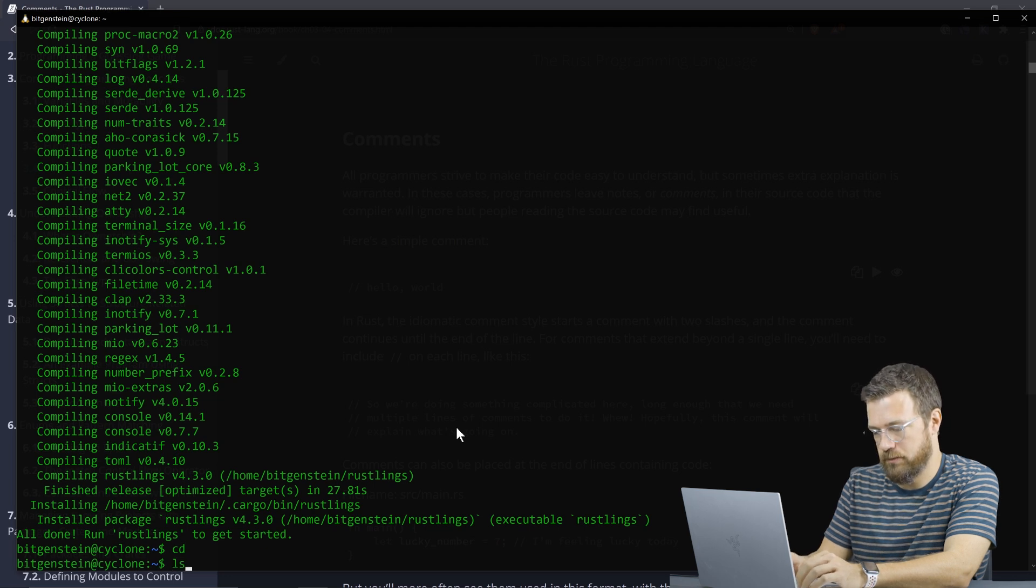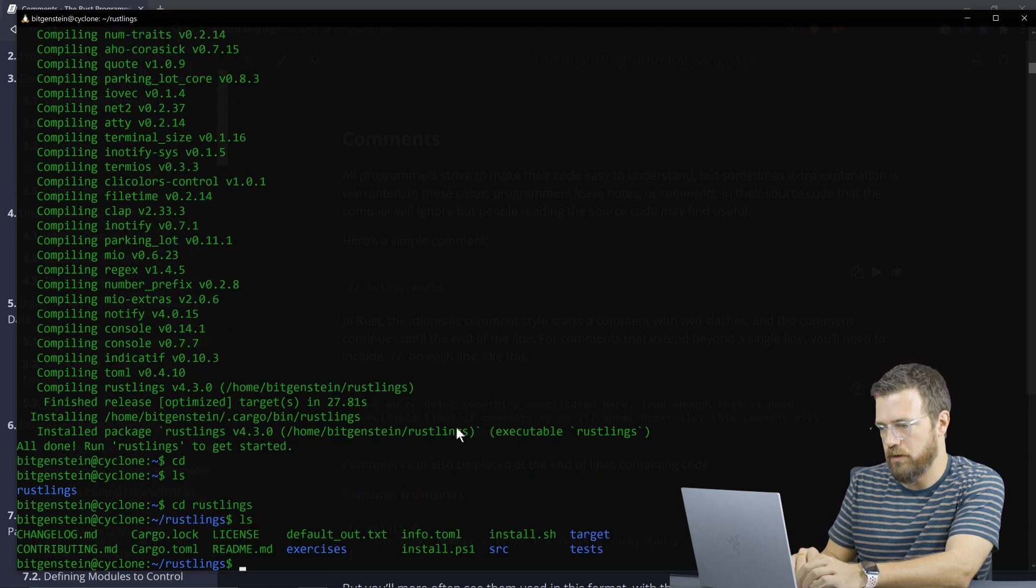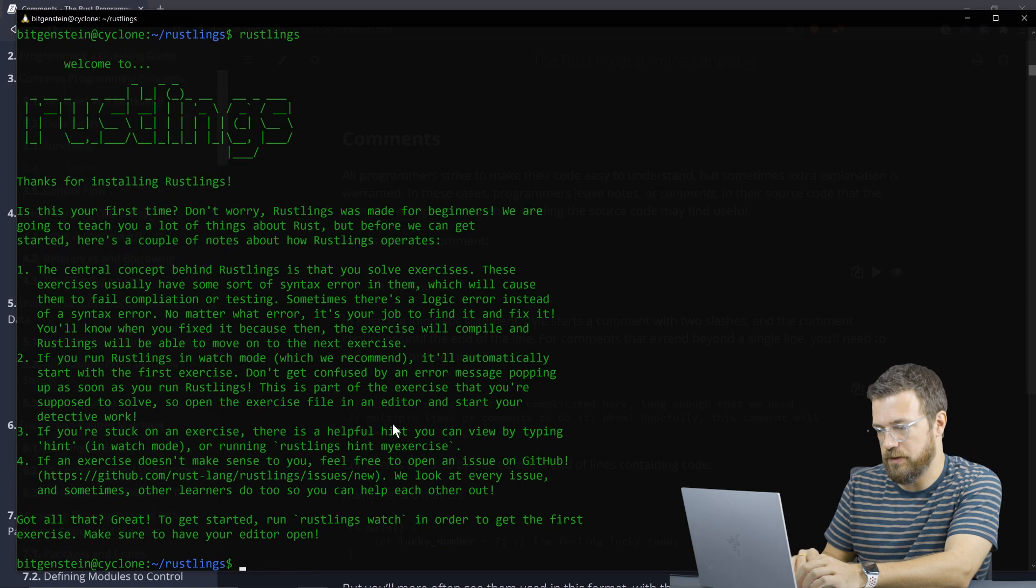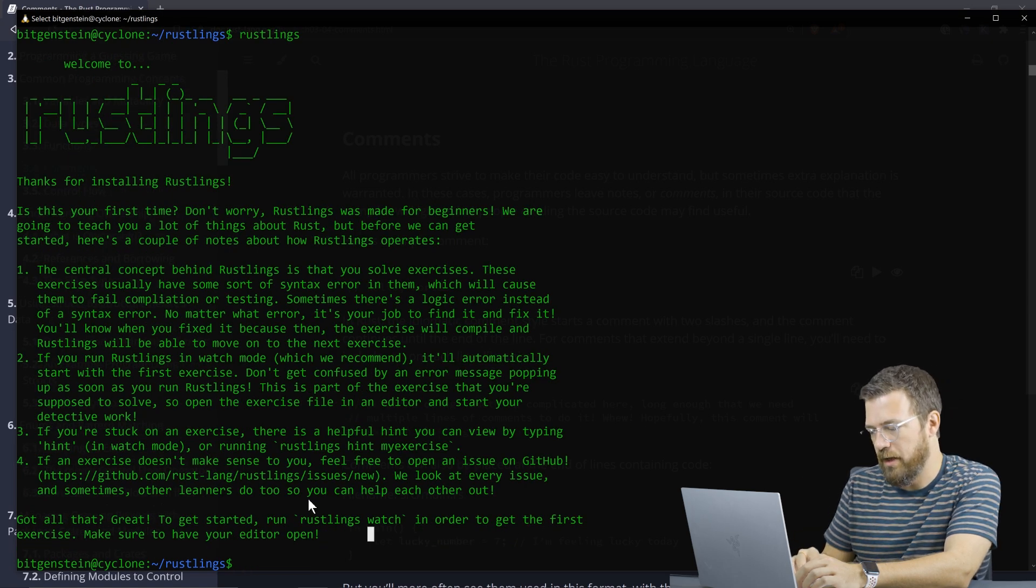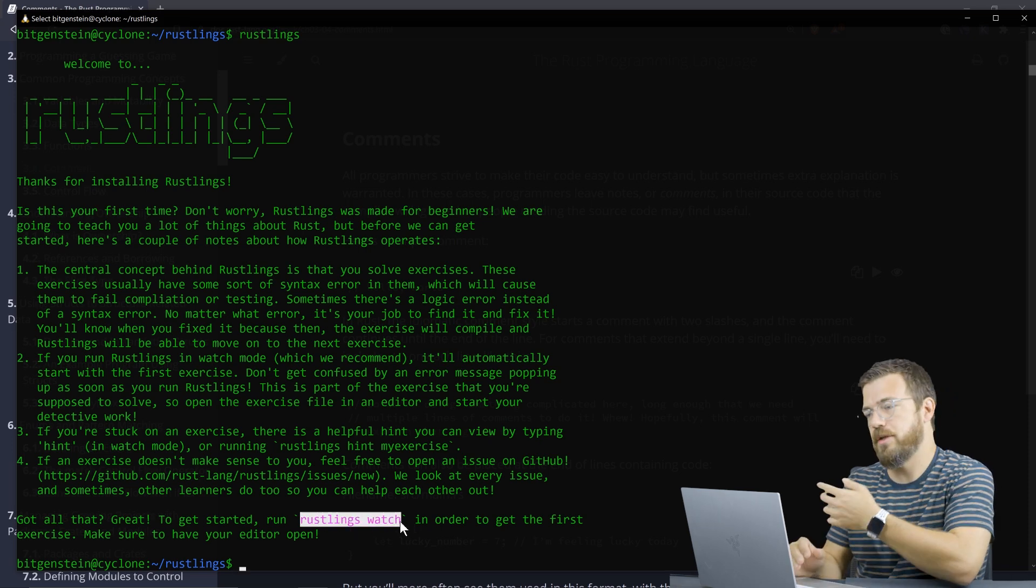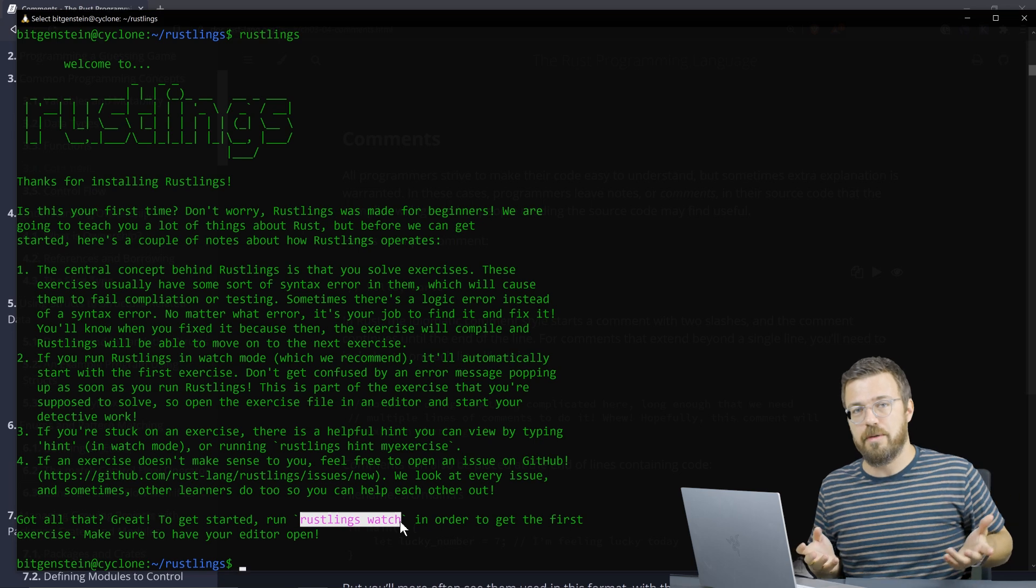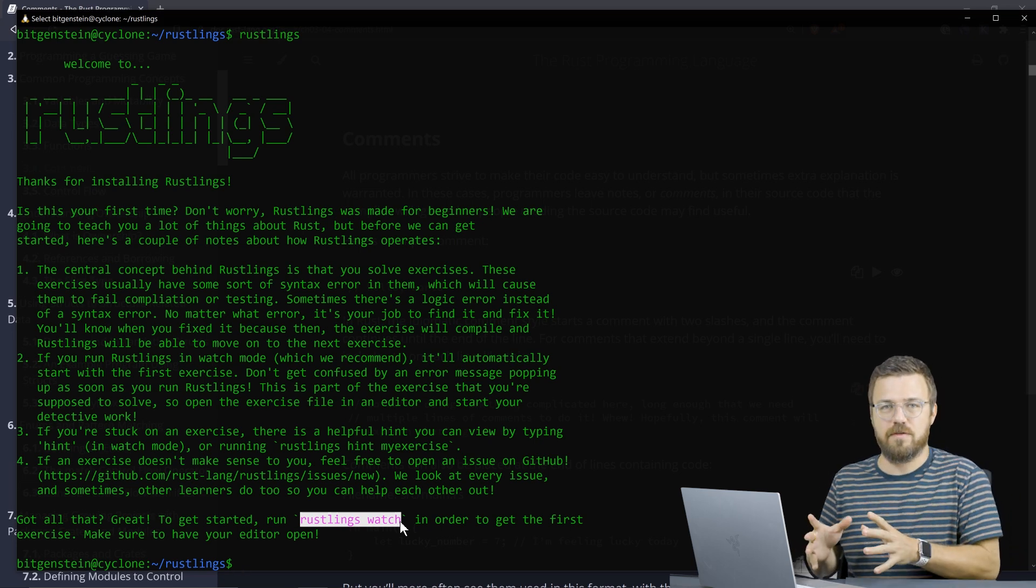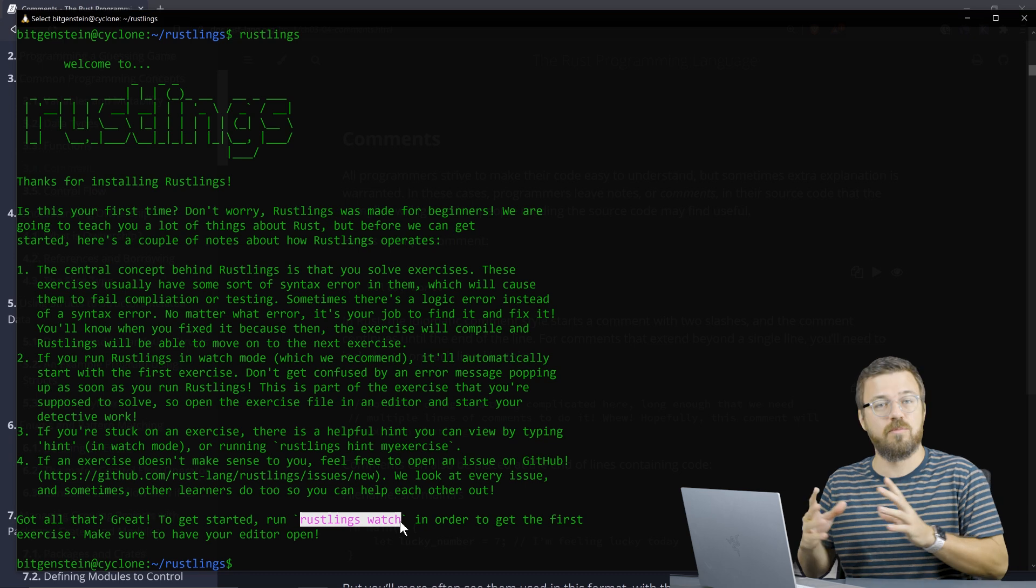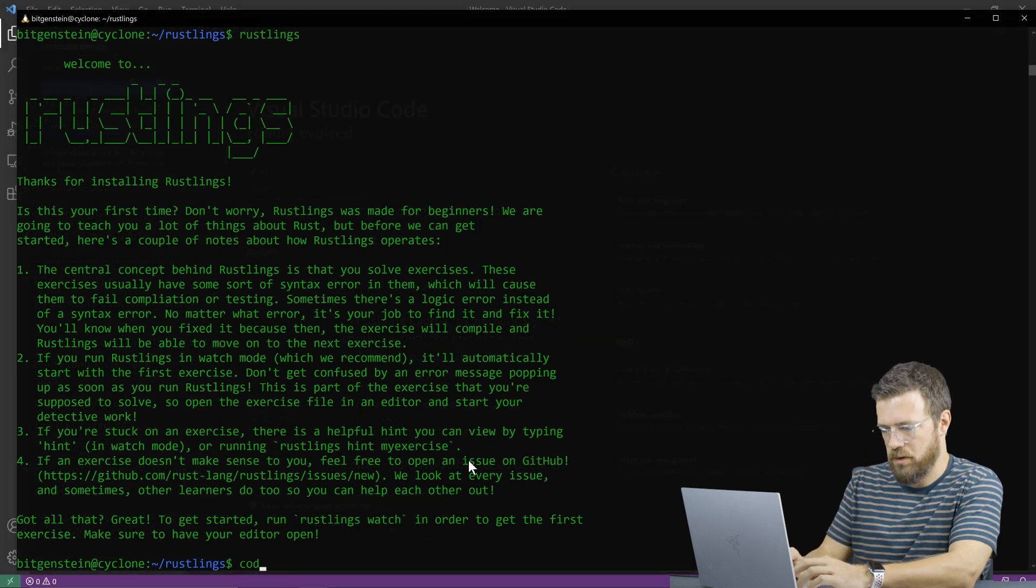In the rust links directory here, it'll give me some tips on rust links. When I run rust links, doesn't seem to, it doesn't really do anything. And what you want to do is run rust links watch and then just make changes to the various rust programs. And the objective is to fix problems in rust programs. You learn about rust programming by fixing problems.